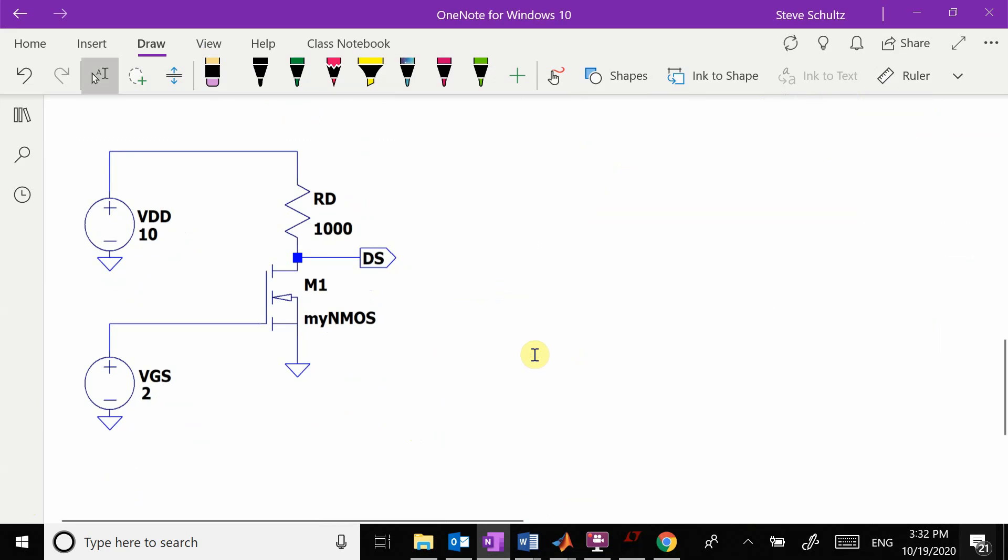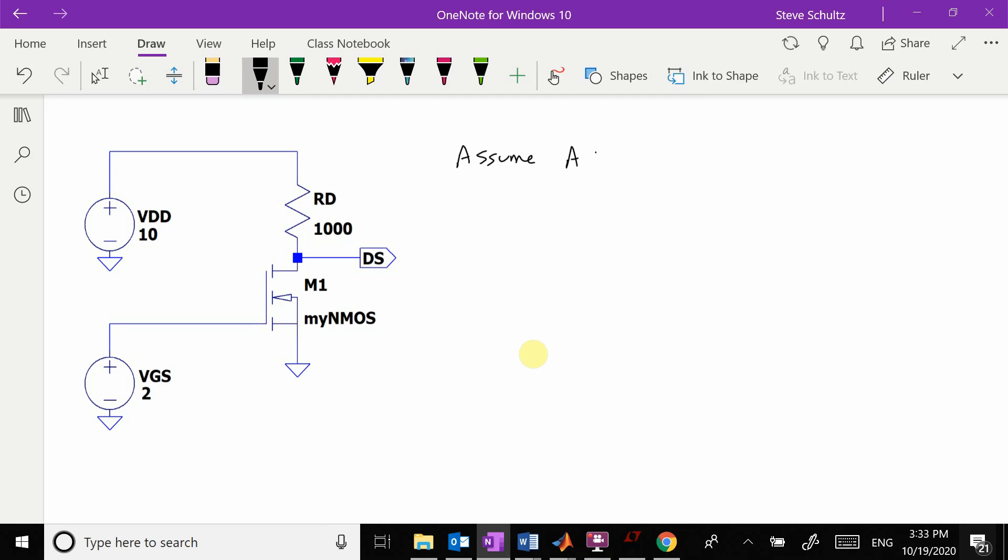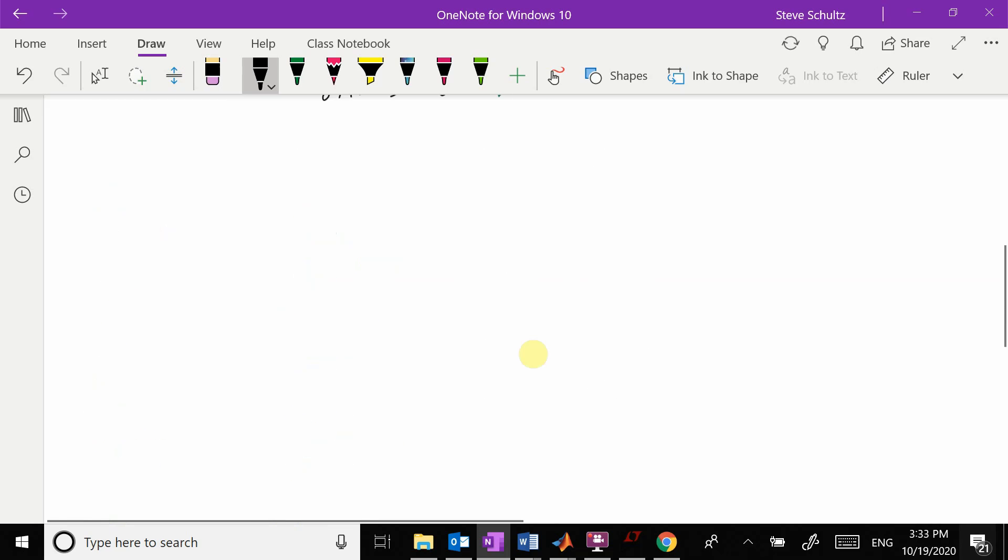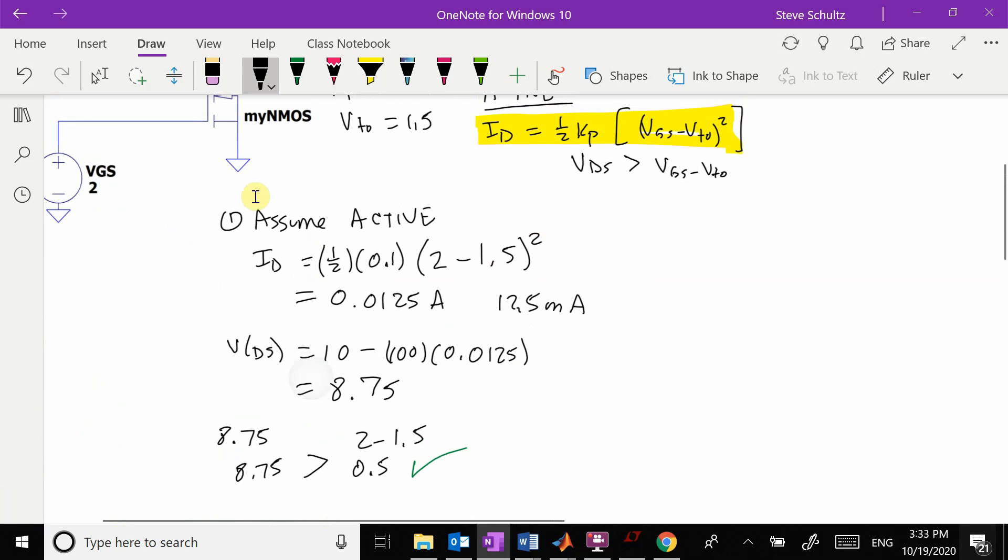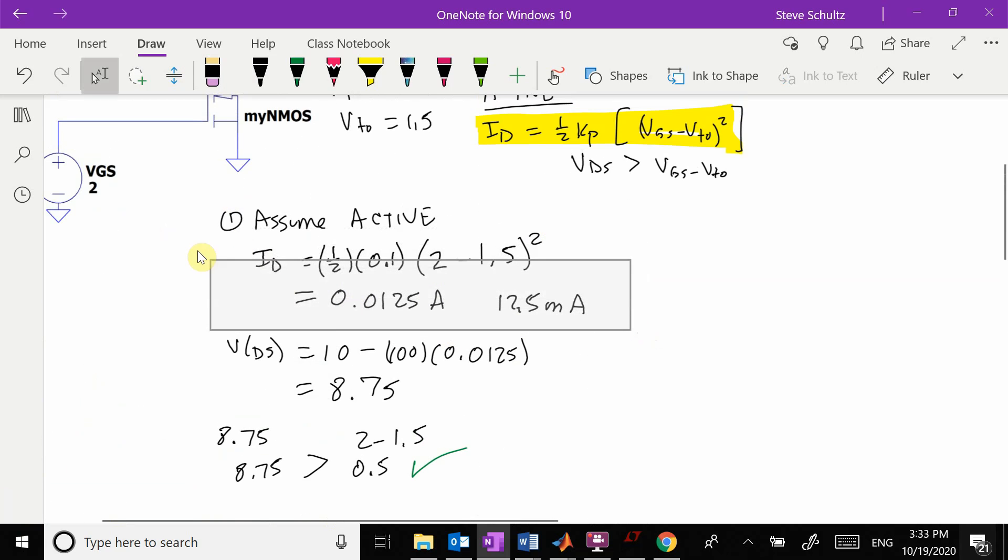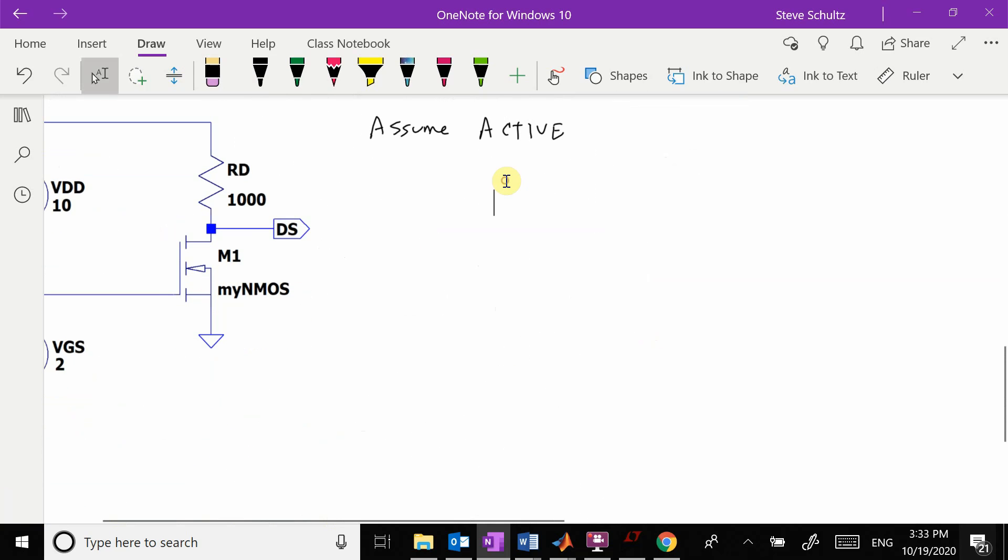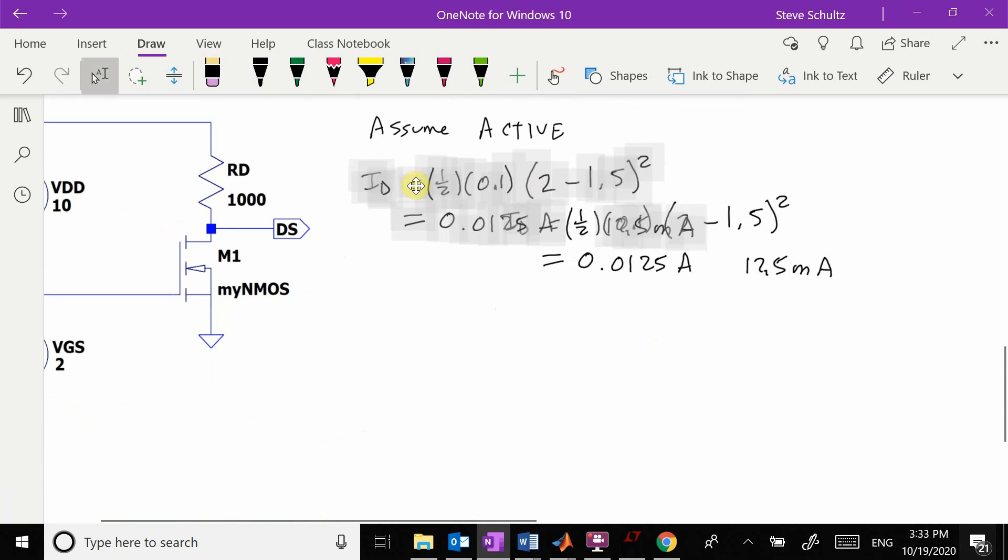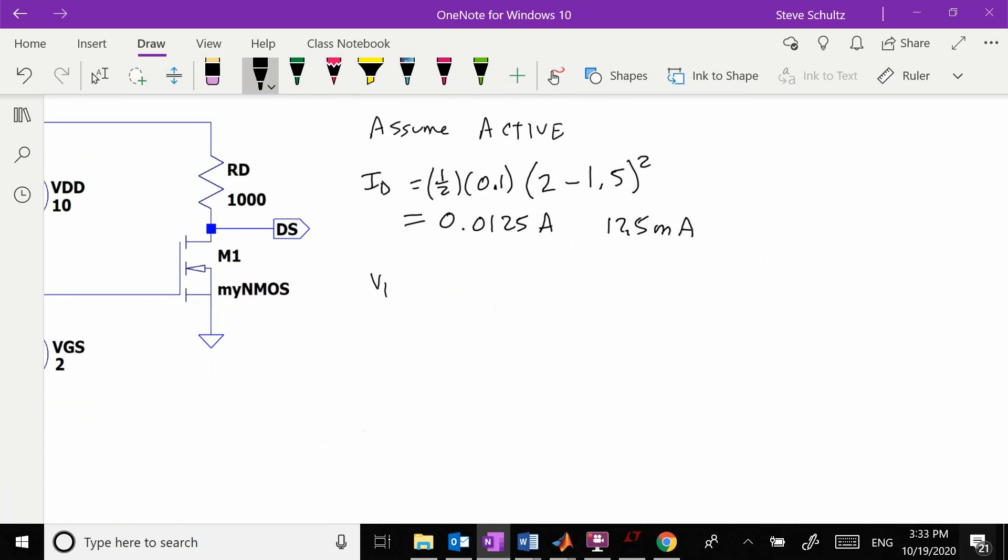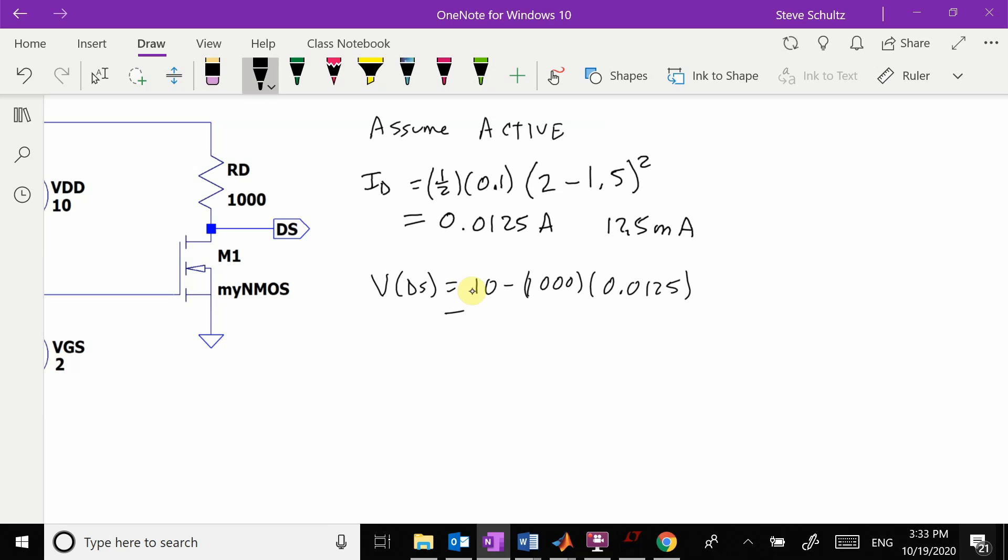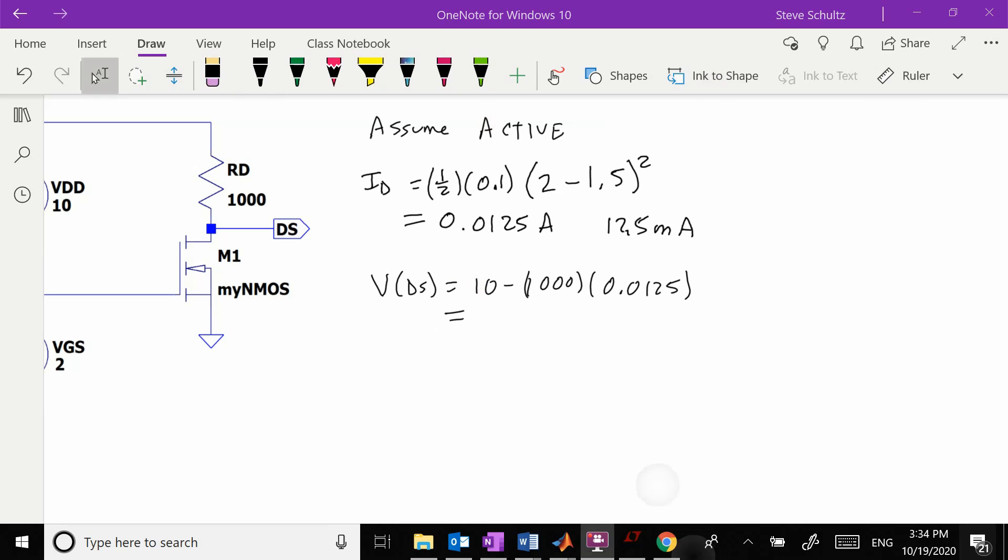We're going to go through this the same way. We're going to assume active, which means I could just grab all of this because it stays exactly the same—we only changed the resistance. We have Vds equal to 10 minus 1,000 times 0.0125, which equals minus 2.5.